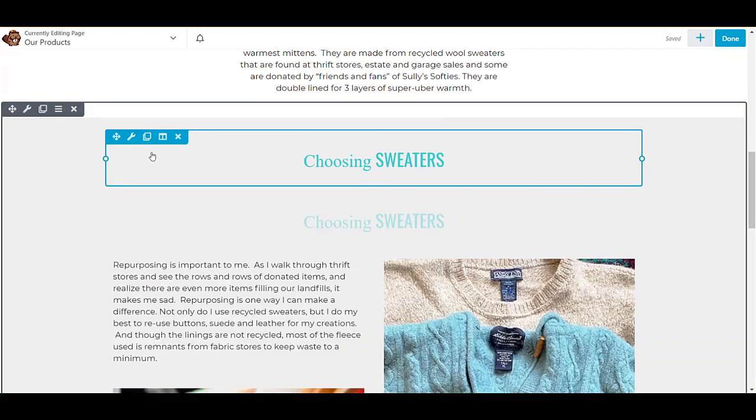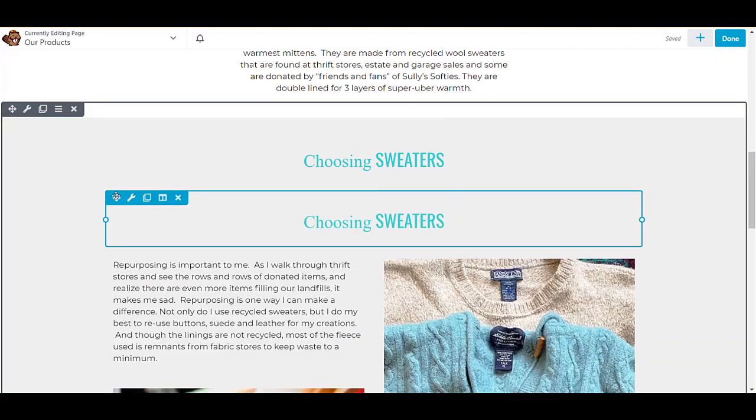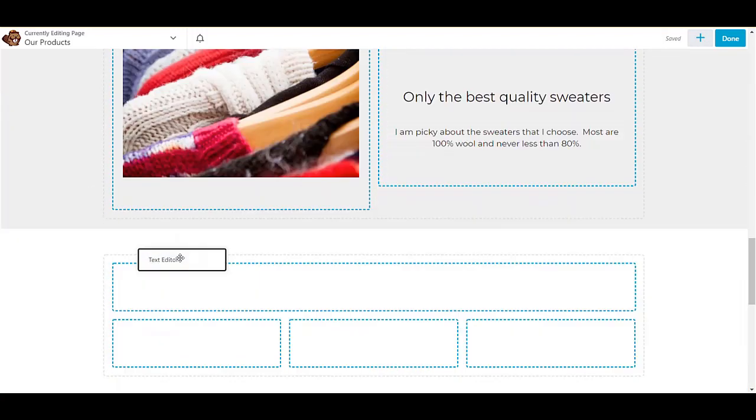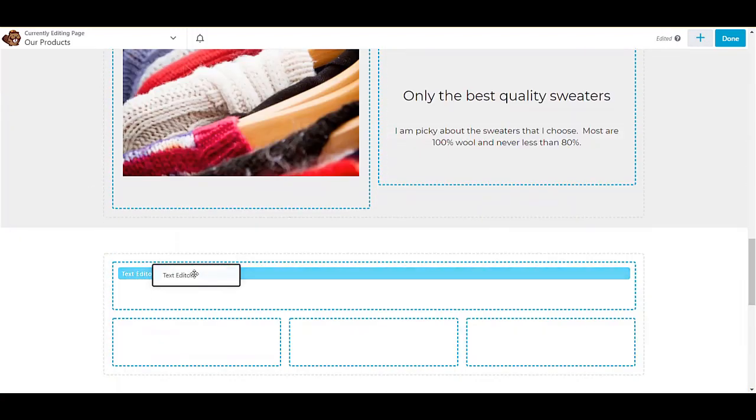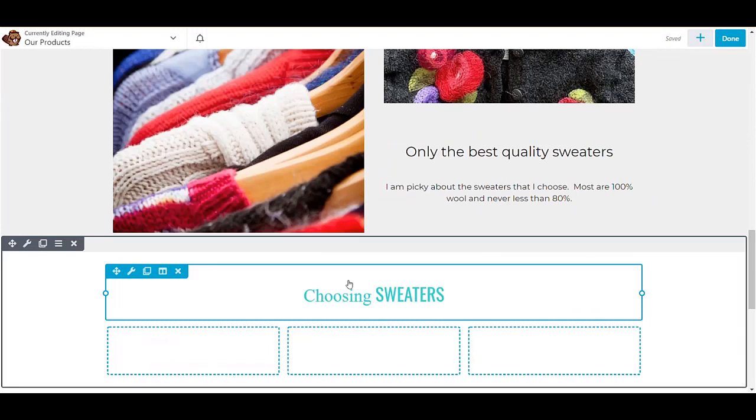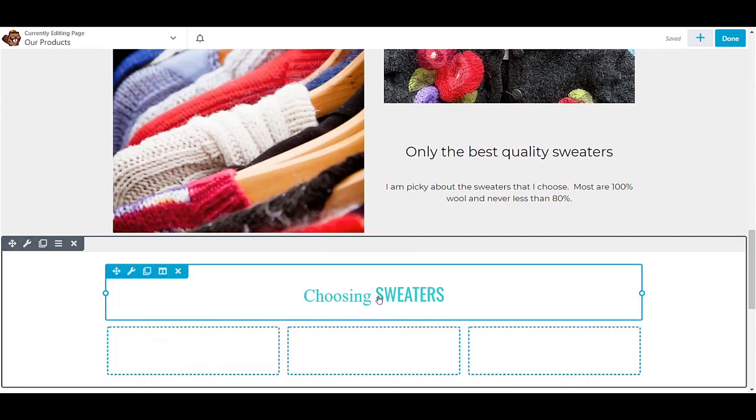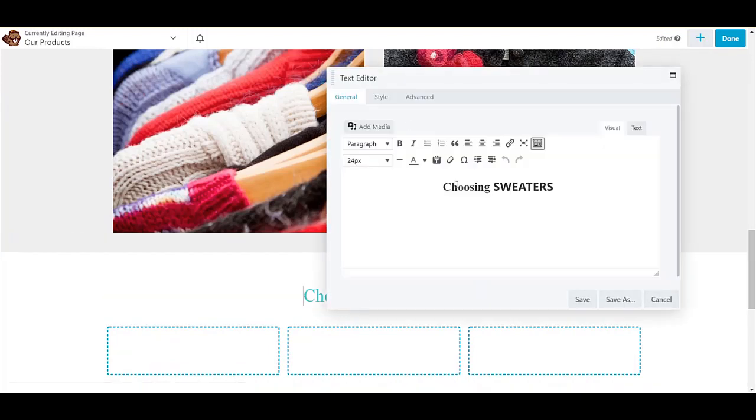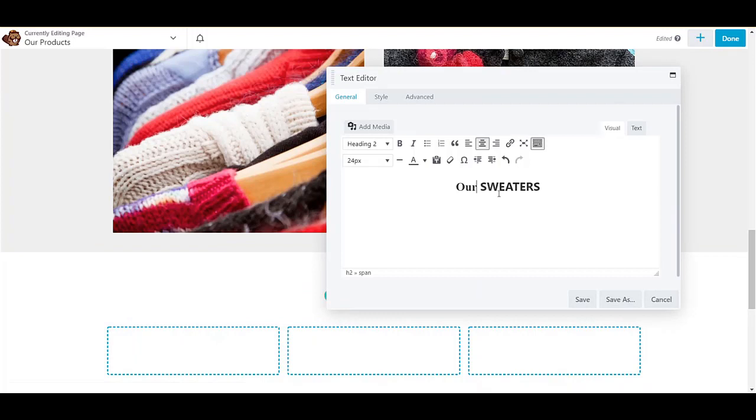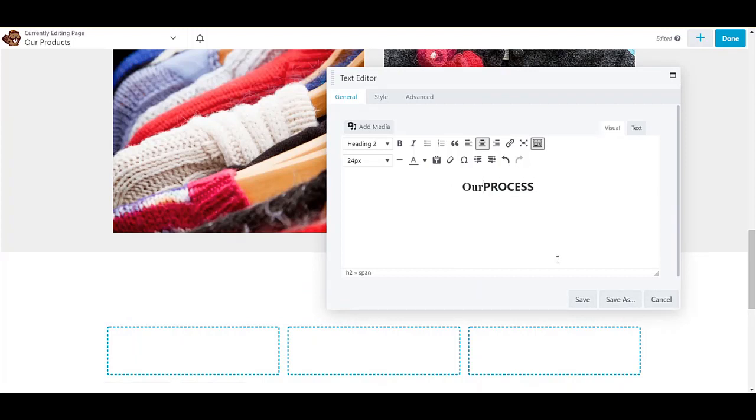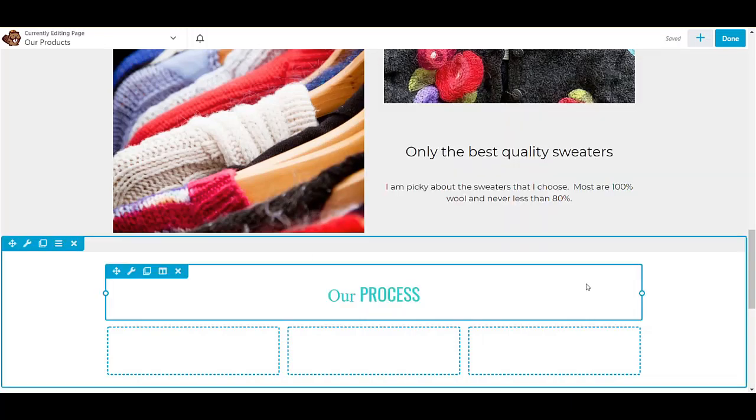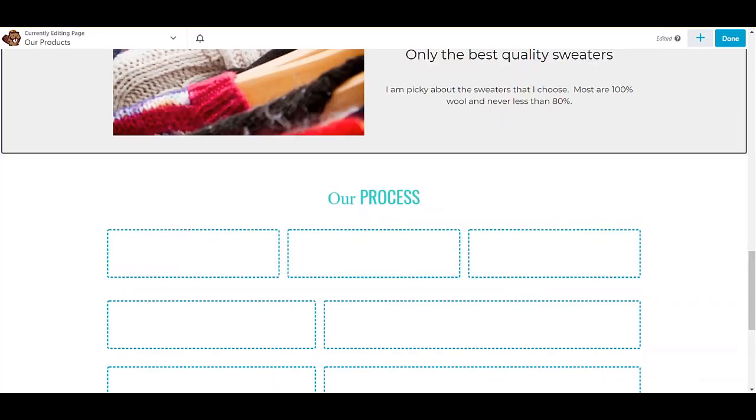I'm just going to go ahead and wrap up this video here. You can definitely feel free to check out Beaver Builder. I will put a link in the description below so you can really check it out and play with it yourself. It is a lot of fun and ever since I started designing with Beaver Builder, I will never go back to not using it.